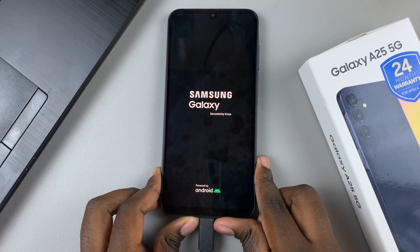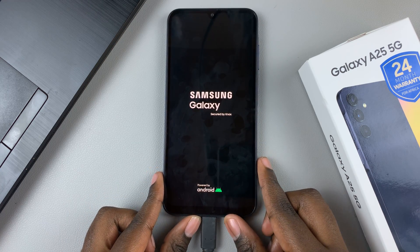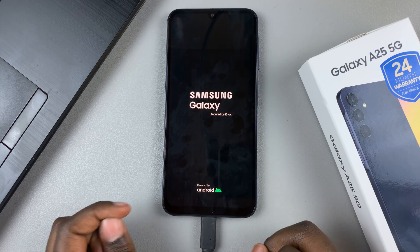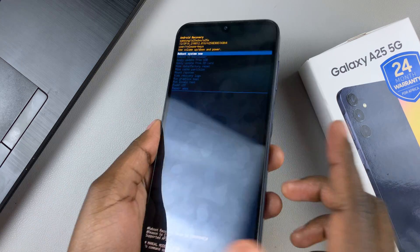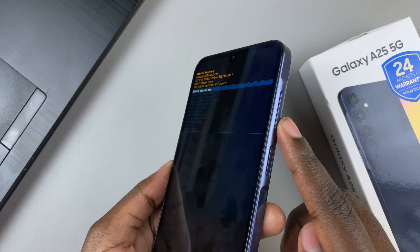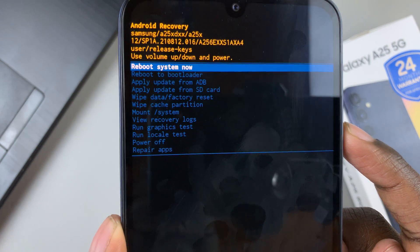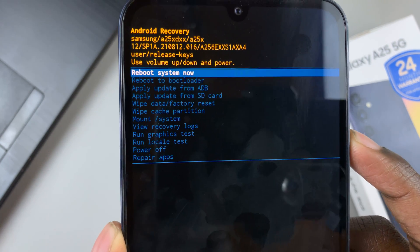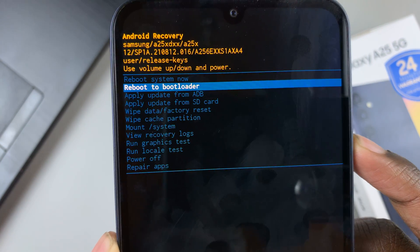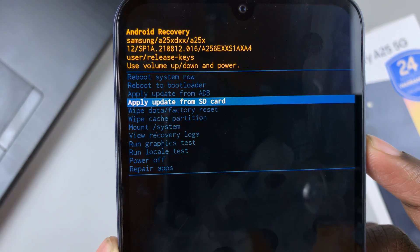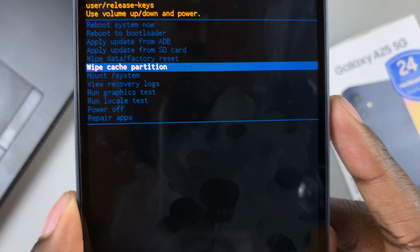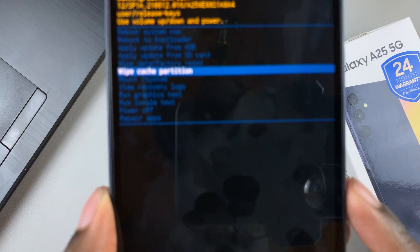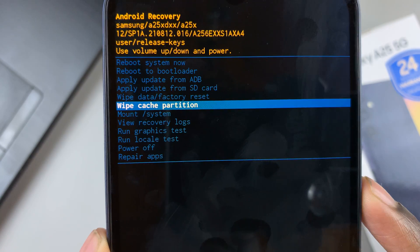This will take you into recovery mode, which is where we'll find the option to wipe the cache partition. Once you're in recovery mode, use the volume down button to scroll and look for 'Wipe Cache Partition.' Keep scrolling until you find it, then press the side key to select the option.